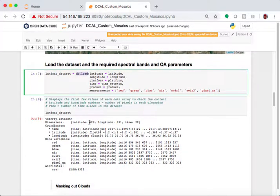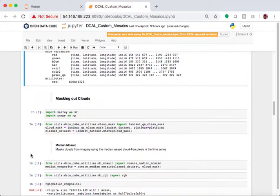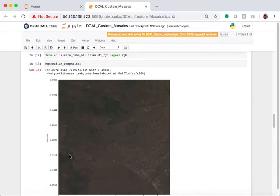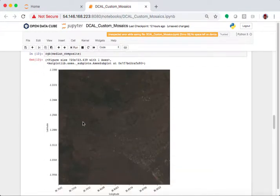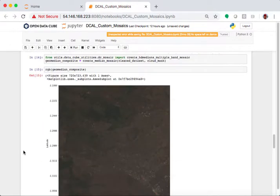We have 628 pixels in latitude. We have 631 pixels in longitude and 22 time steps over the year. It's masked out the clouds. There we go. We have a nice pretty scene. That's the median composite.